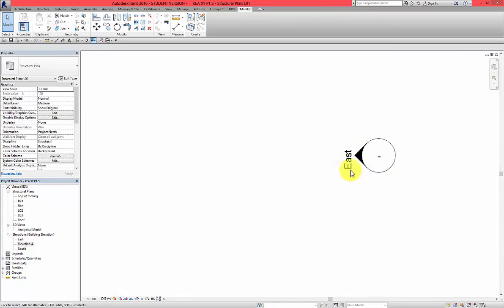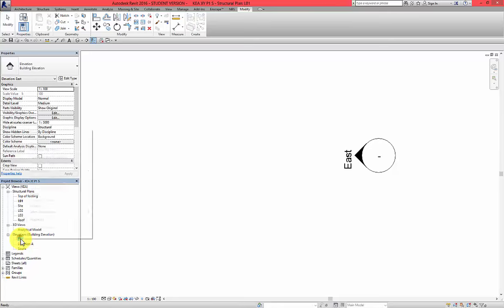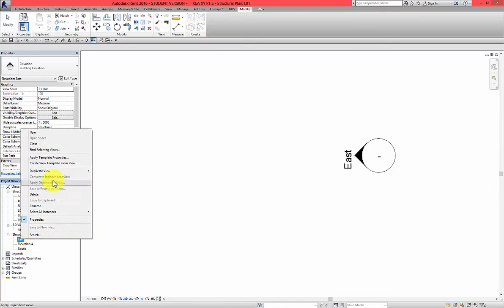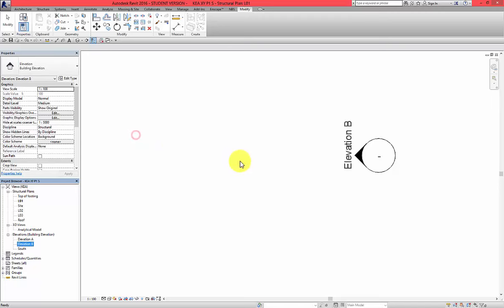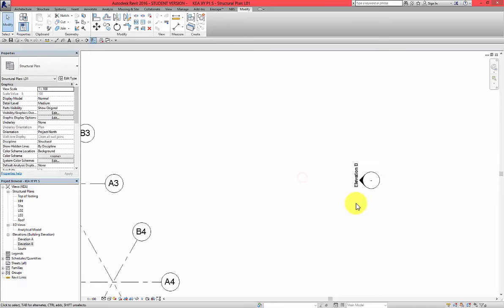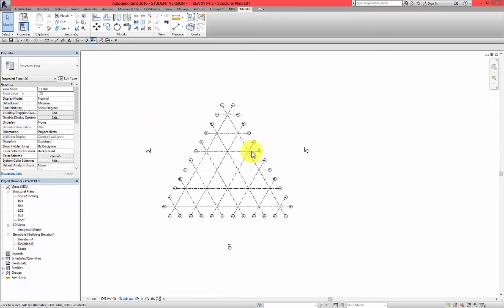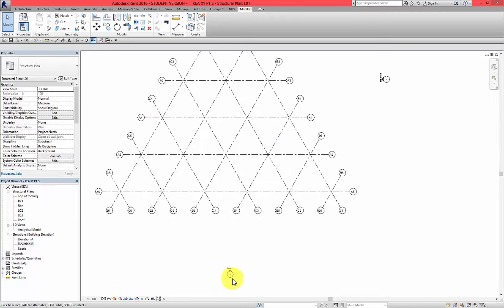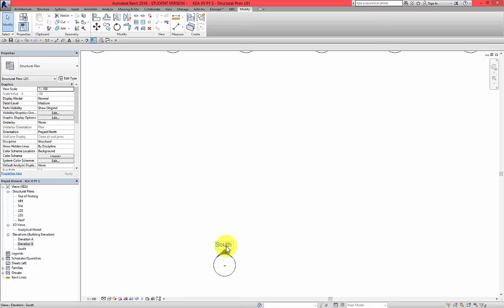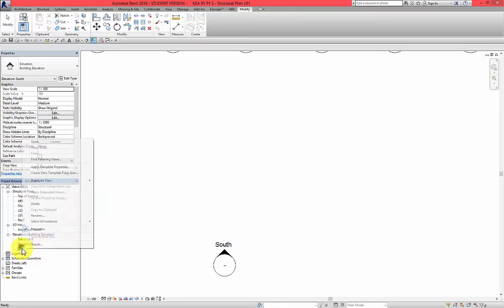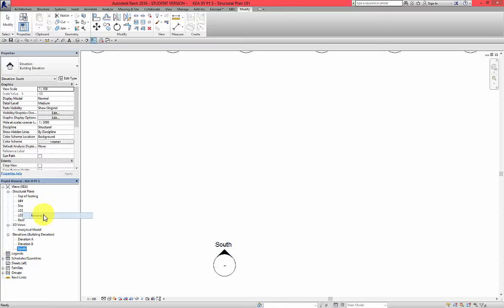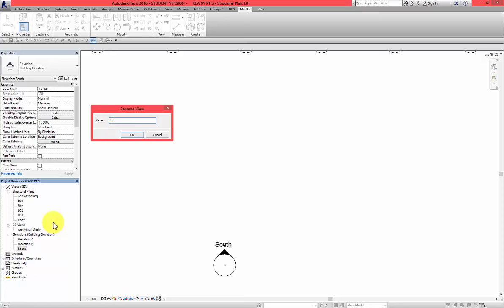This will be Elevation B. So East, left, right, rename, Elevation B and the last one Elevation C. So left click, right click, rename, Elevation C.